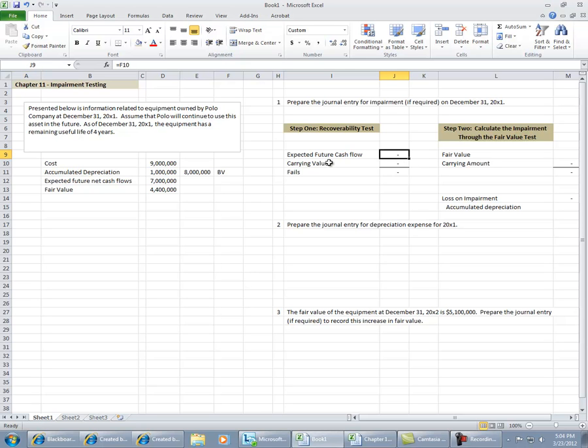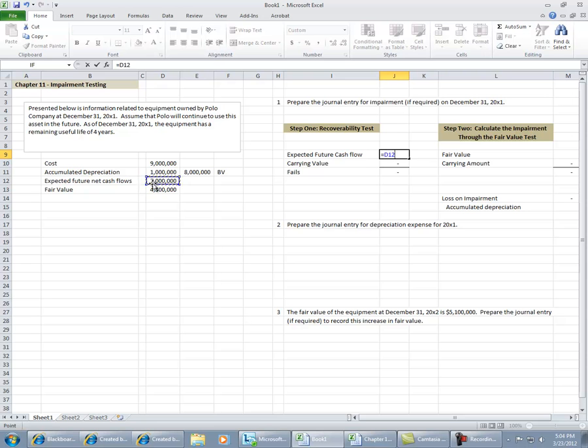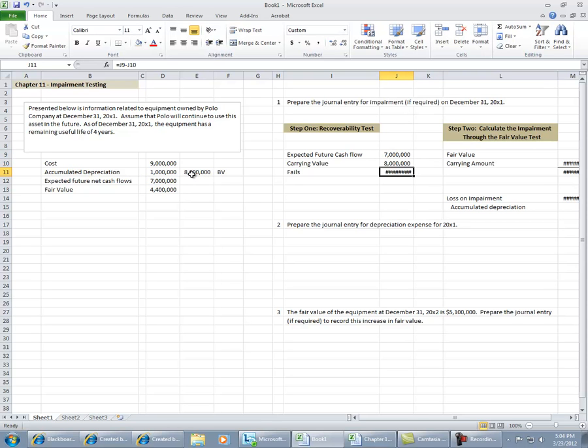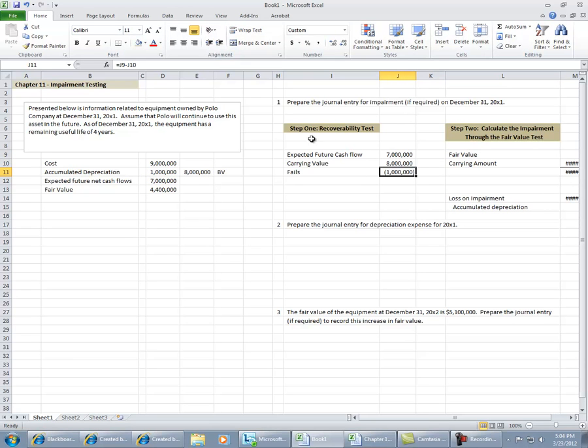We're going to look at the expected future cash flows, which I mentioned before are undiscounted, and we're going to compare that to the carrying value. This particular asset fails the test because the expected cash flows are less than the current carrying value. And because it fails the test, we go to step two.